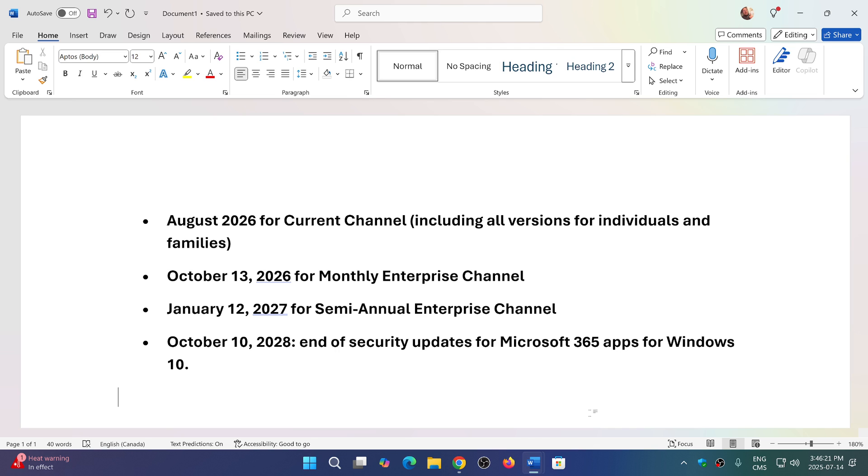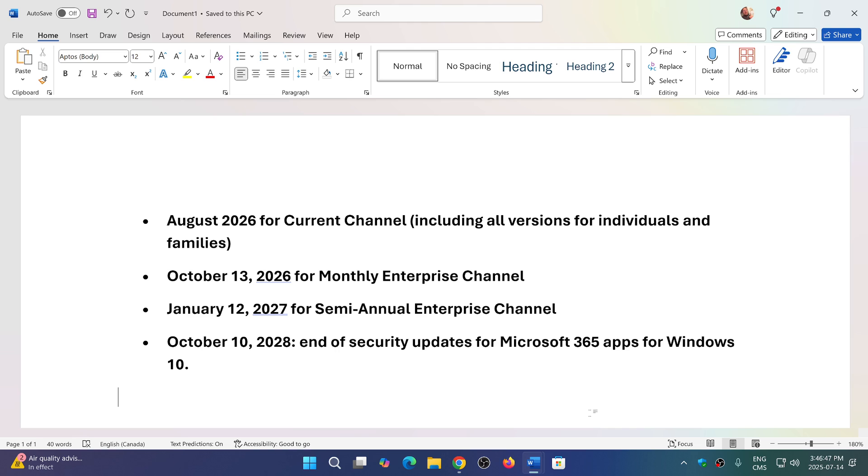That means you will stop getting features and new versions of the Office apps, but you will still get security updates. October 13, 2026 for monthly enterprise channel - end of new features. January 12, 2027 for semi-annual enterprise channel - no new features.